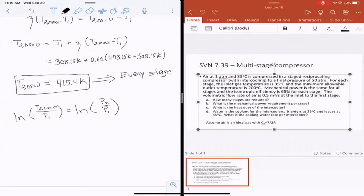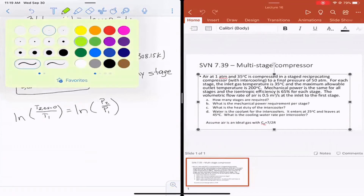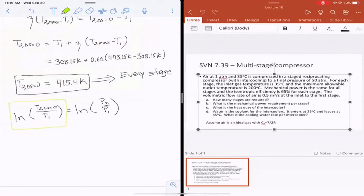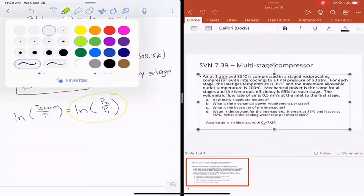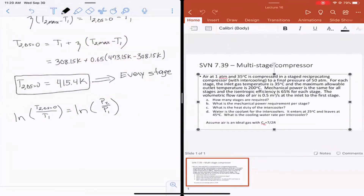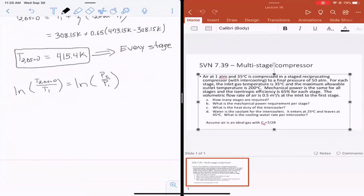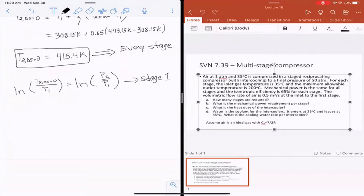For n stages, we're interested in that pressure ratio for every single stage. If we write this for stage one: 7/2 times natural log of T2_isentropic over T1 equals natural log of P2/P1. For stage two: 7/2 times natural log of T2_isentropic over T1 equals natural log of P3/P2. We can do this over and over for as many stages as needed. A student notes we need the 7/2 coefficient — correct.